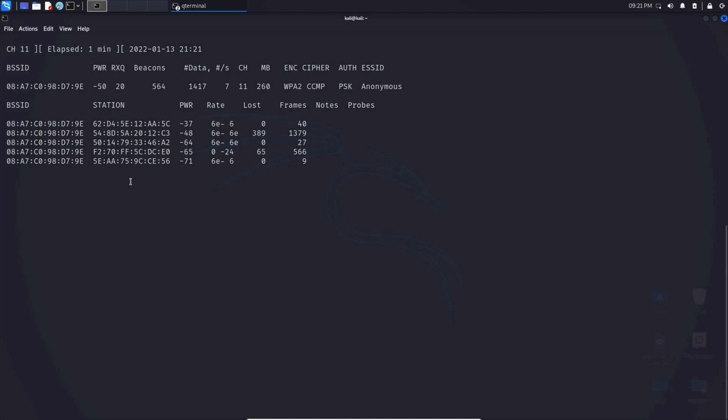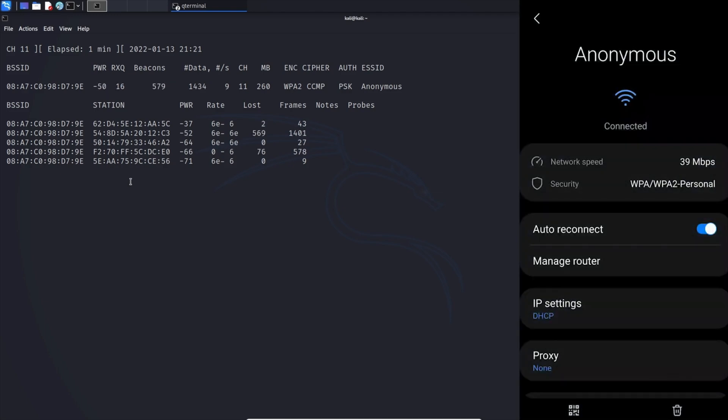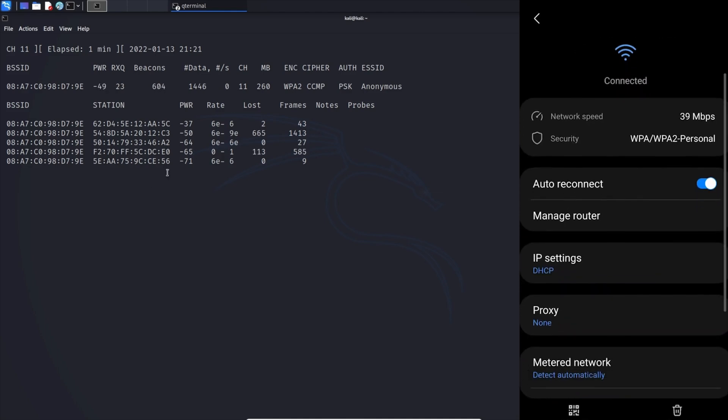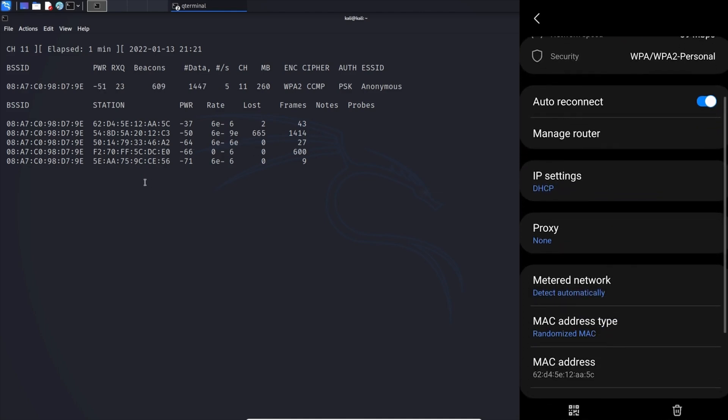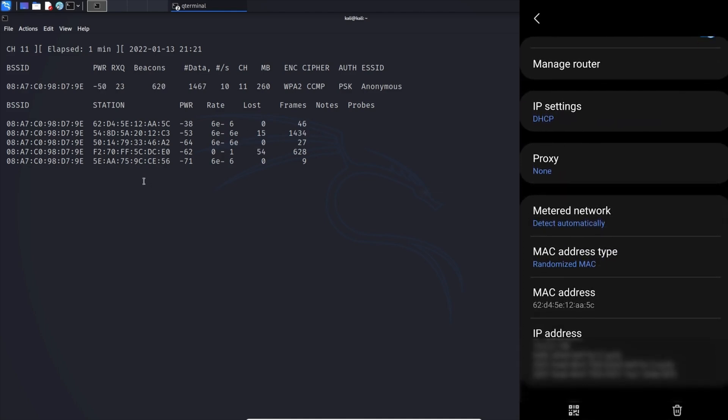Here's an example here. Here is my phone and you can see I'm connected to the Wi-Fi network anonymous. If I scroll down here, you can see that the top MAC address is the MAC address of my phone. As you can see, this is a device connected to my network.